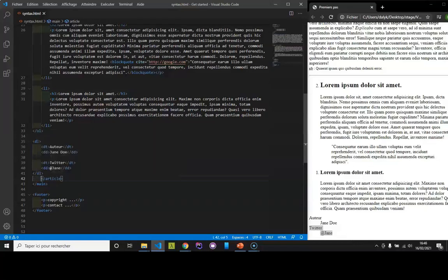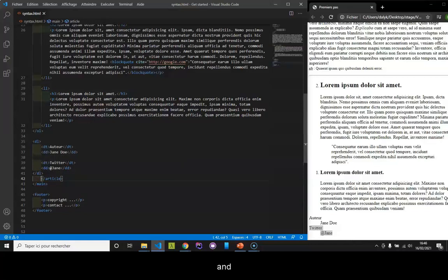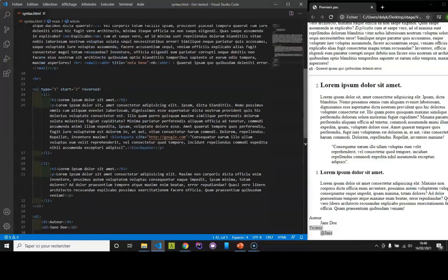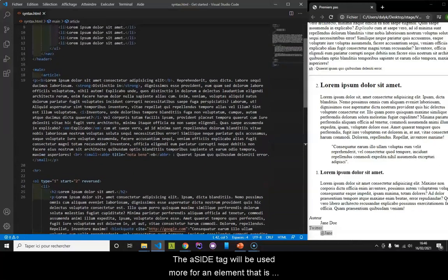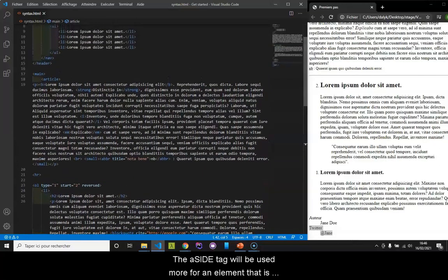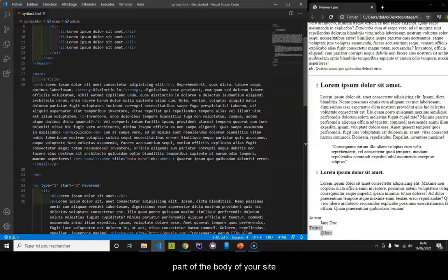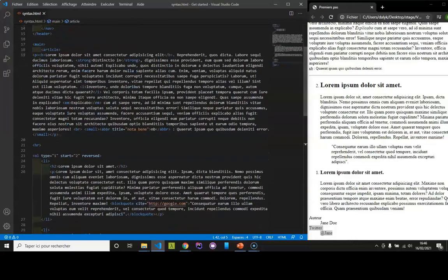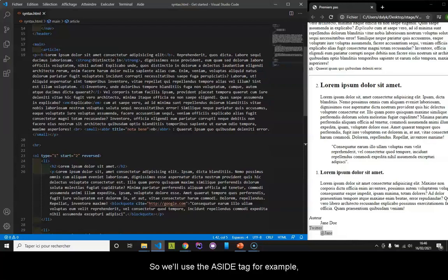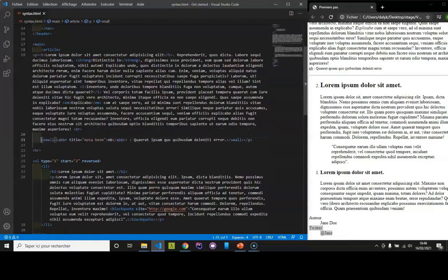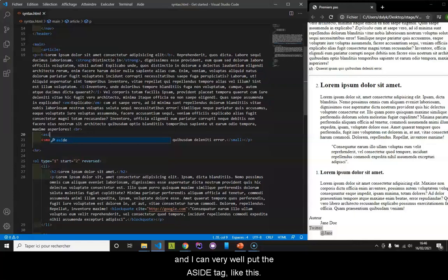We also have the section tag and the aside tag. The aside tag will be used more for an element that is part of the body of your site, but that is not necessarily important information. We will use the aside tag, for example. Here we had put a nota bene. And I can very well put the aside tag, like this.